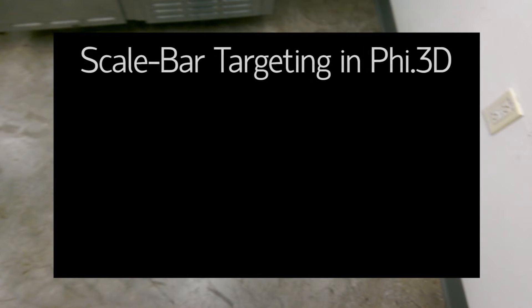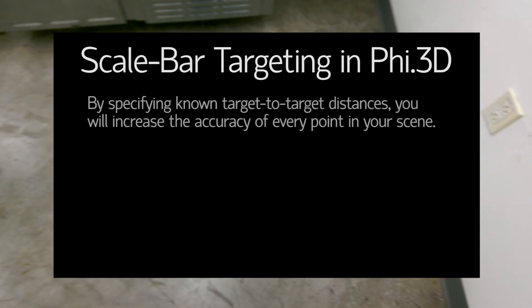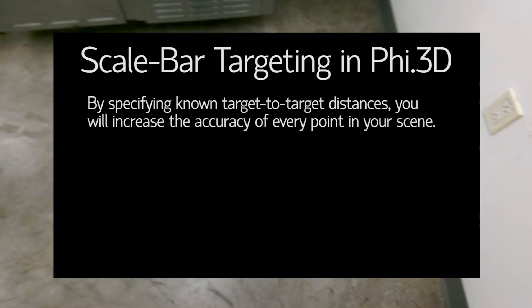But before we go into the full setup that I have here in this room, I'd like to pause the video for a second and go through the purpose of scale bar targeting and how you should be setting up your scene with targets. Scale bar targeting is a recommended workflow in Phi3D in which you automatically increase the accuracy of your scan by specifying known distances within the scene using checkerboard targets and the measured distances between their center points.